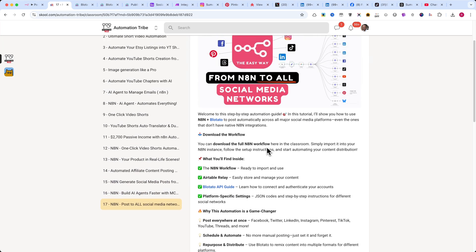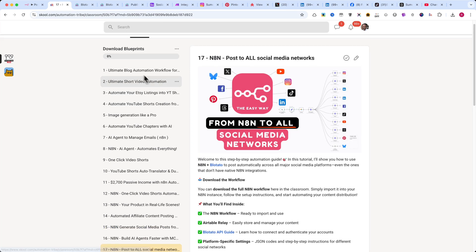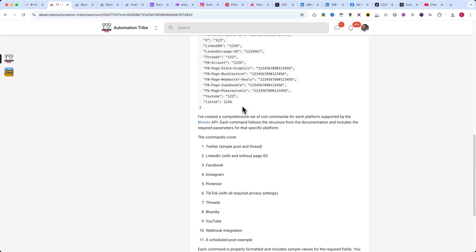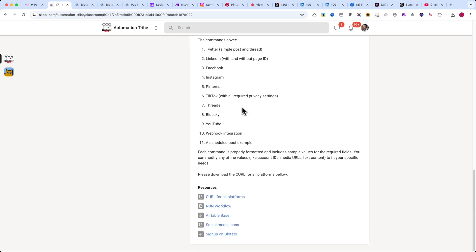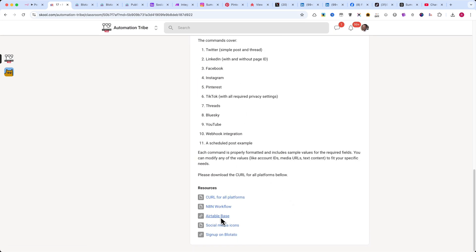In the Automation Tribe classroom, you'll also find the URL for the Airtable base, which will make it even easier to manage your content.